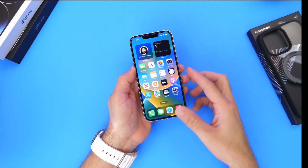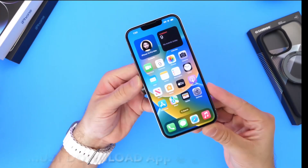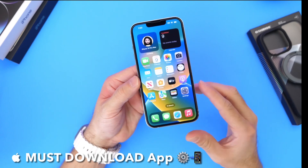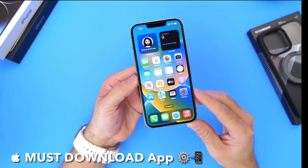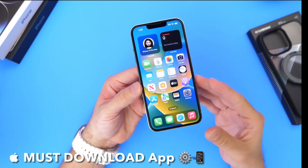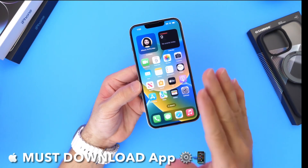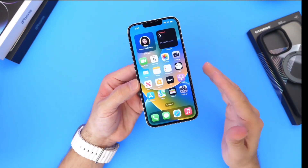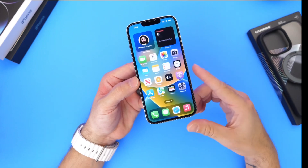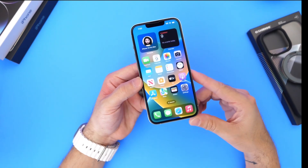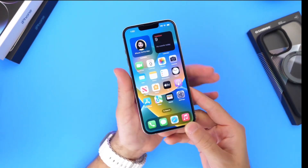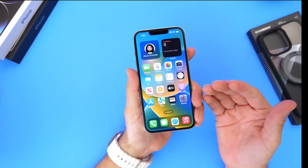Hey guys, today I have another must-download application to share with you. Just like I try to do every single week here on the channel, I like to share an app from the App Store that I think is worth a download. If there are any apps you'd like me to try, any recommendations or suggestions, you can always leave those in the comments down below.